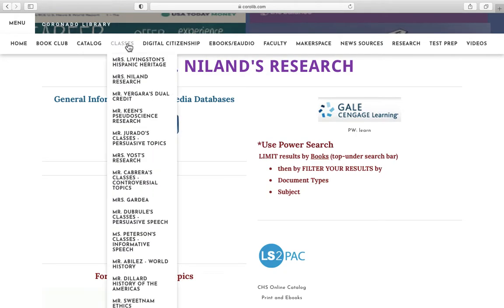Remember that you got there by going to our web page, then going to Classes and clicking on Nyland Research.